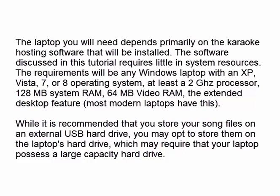While it is recommended that you store your song files on an external USB hard drive, you may opt to store them on the laptop's hard drive, which may require that your laptop possess a large capacity hard drive.